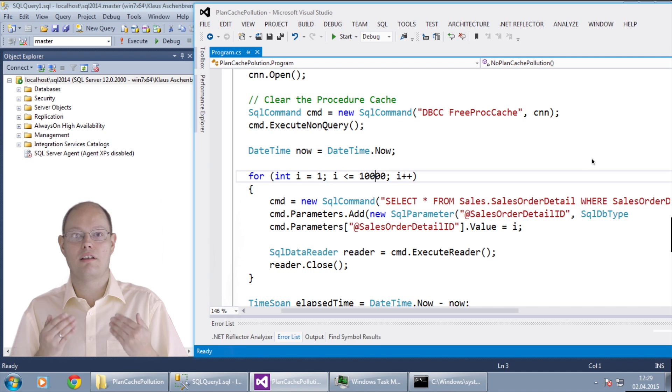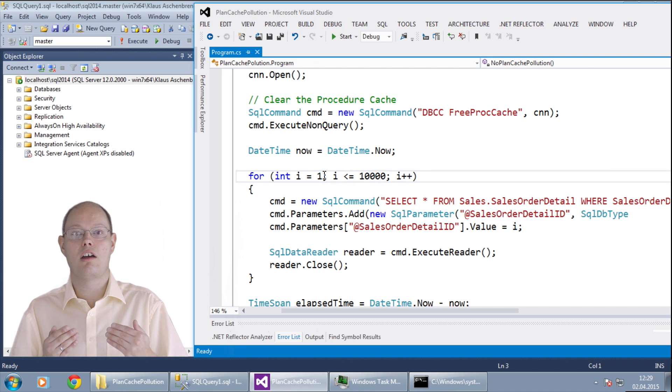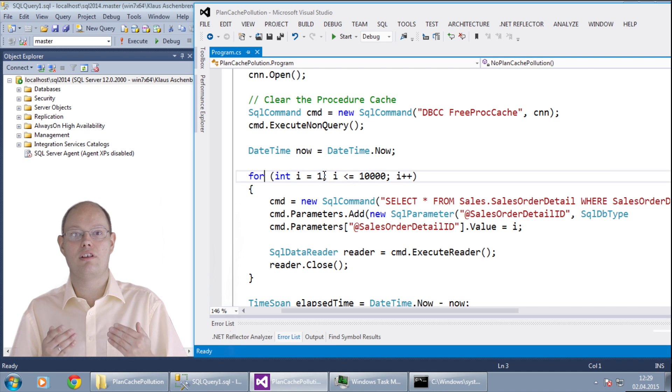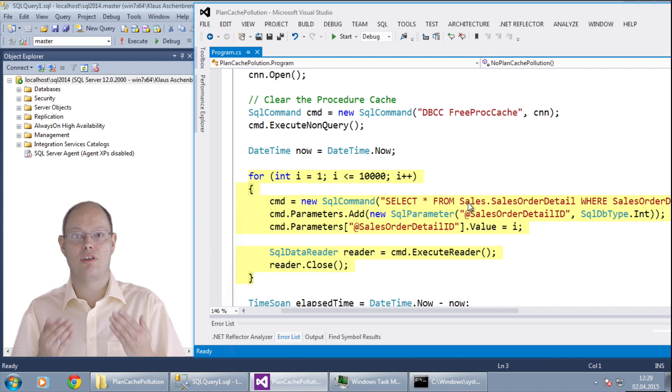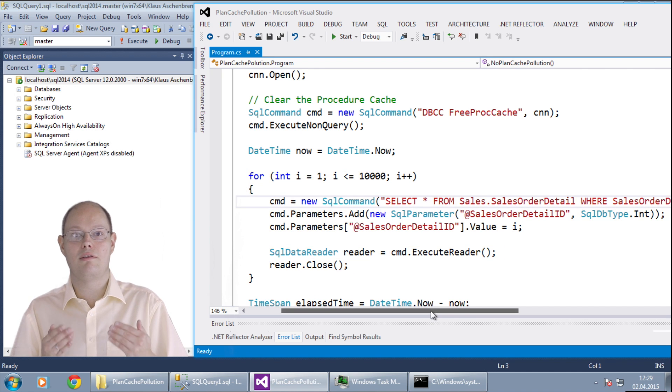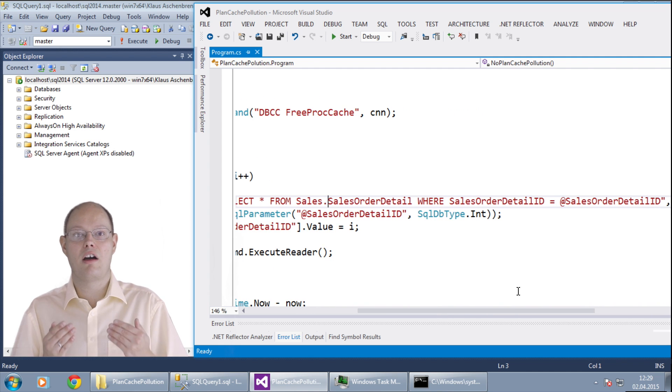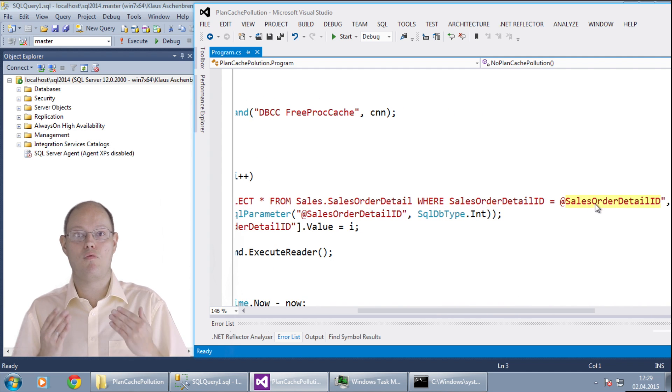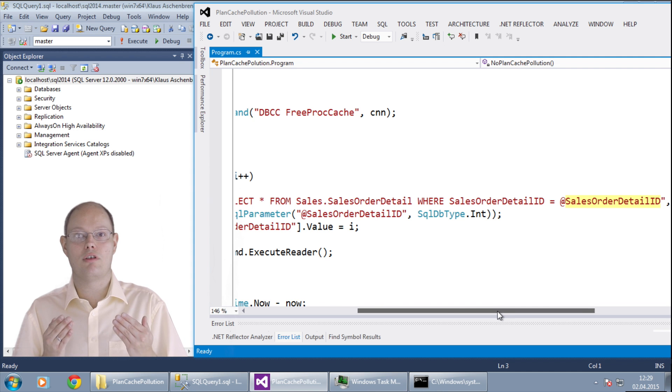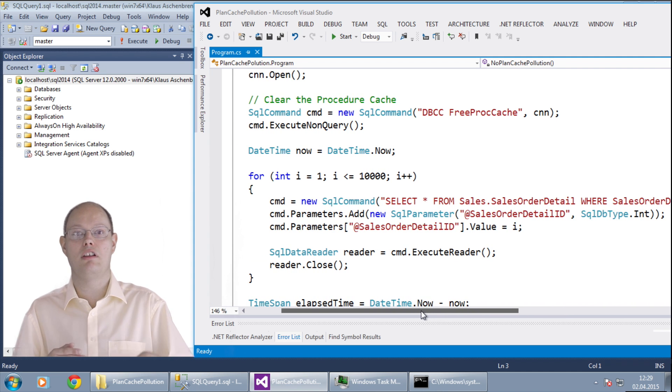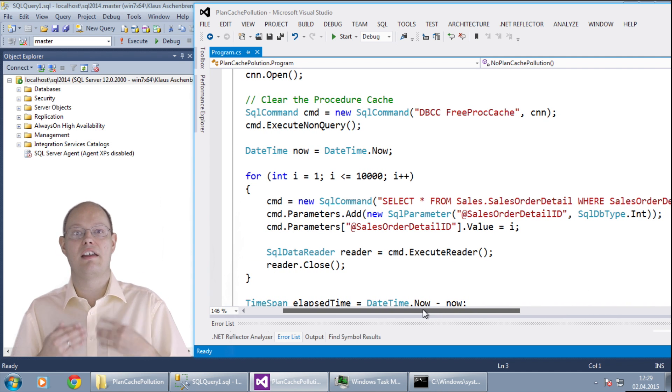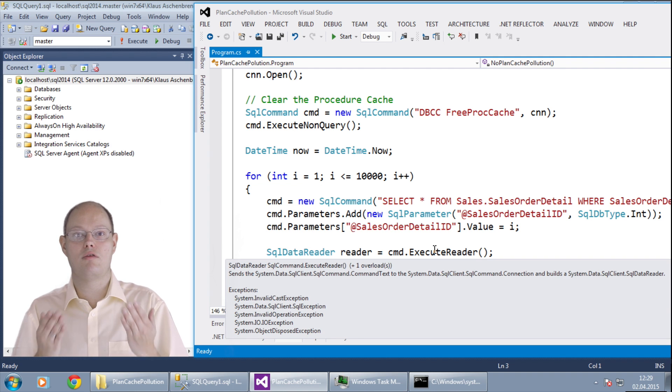I have here another function and this one is doing the same thing using a while loop to call the same SQL statement 10 thousand times. But as you can see from the code this time I was not lazy and I have provided a parameter value.